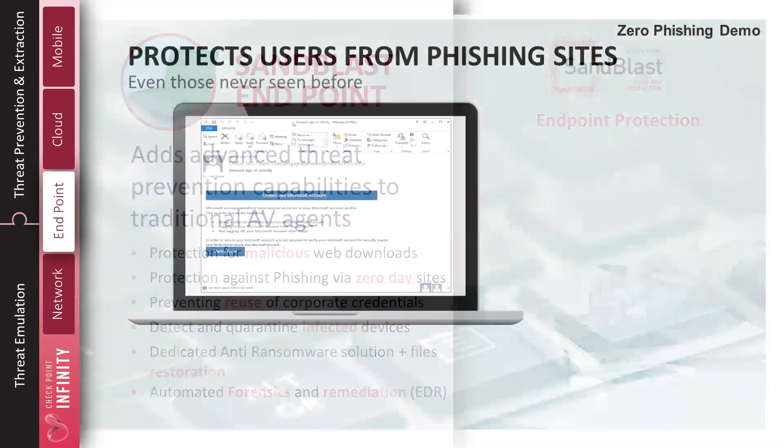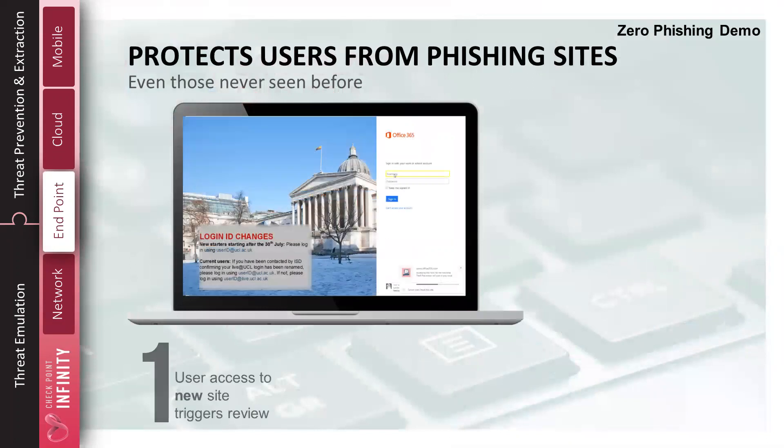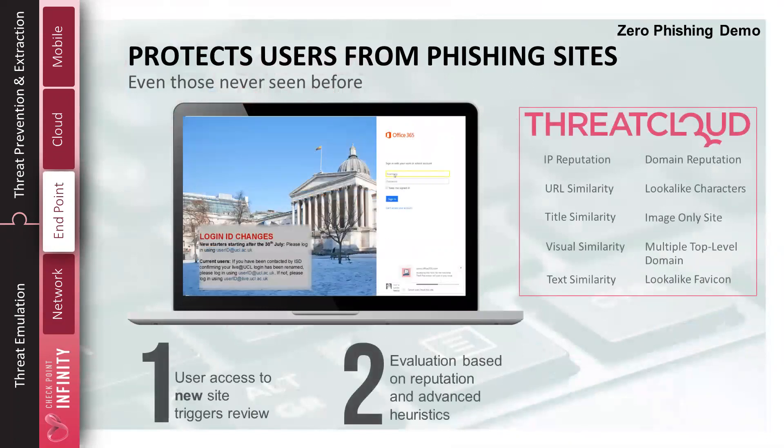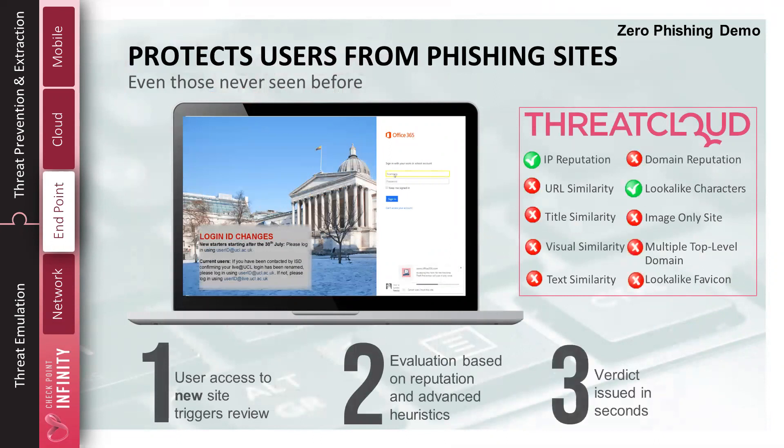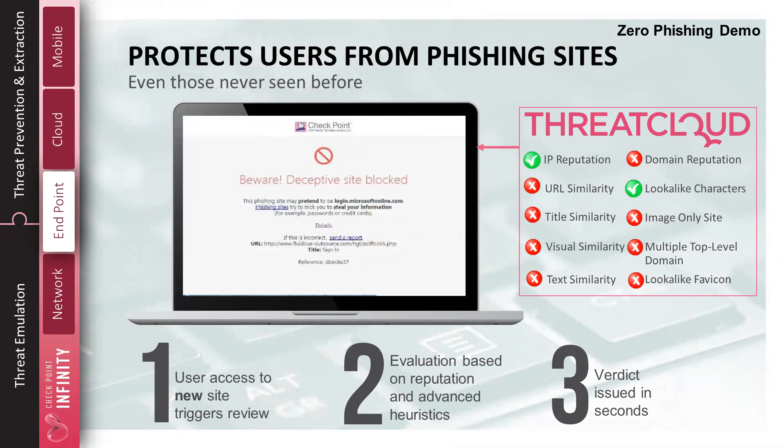So, protecting from phishing sites, one example of that, your user gets an email. It has a link, go to a site, looks like it's going to Office 365. We compare that. We look at a number of different factors. We can tell you, okay, this is not Office 365. This is a look-alike site, and block the user from entering their credentials into that site. We do that before they start typing any information.